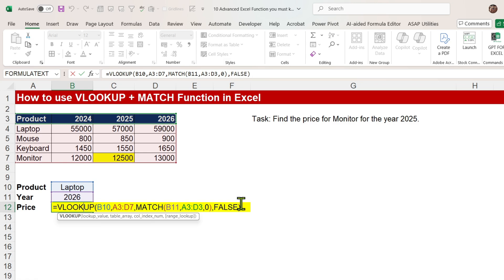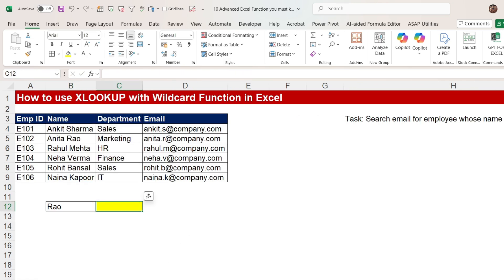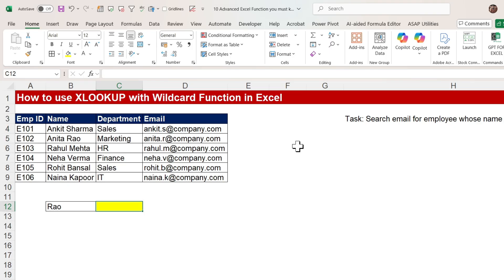Now moving to the next function — XLOOKUP with wildcard. What is the scenario here? We have employee IDs, name, department, and email. The task is to search the email for the employee whose name contains 'Rao' — R-A-O. You can see we have a name which contains Rao, and we want to find out the email of that person.